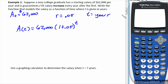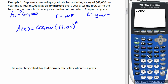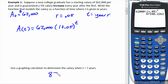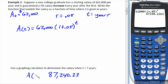Use a graphing calculator to determine salary when t is seven years. We'll type it in the home screen: sixty-two thousand times open parenthesis one plus 0.05 close parenthesis, raised to the seventh power since t equals seven years. That gives eighty-seven thousand two hundred forty dollars. So a(7) is equal to that value.